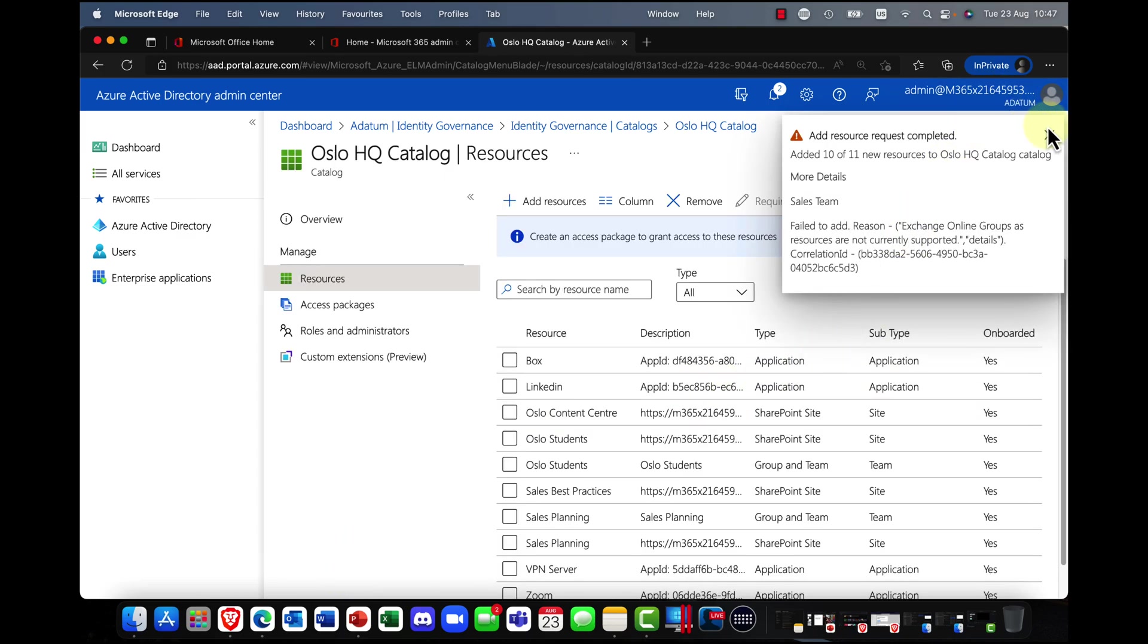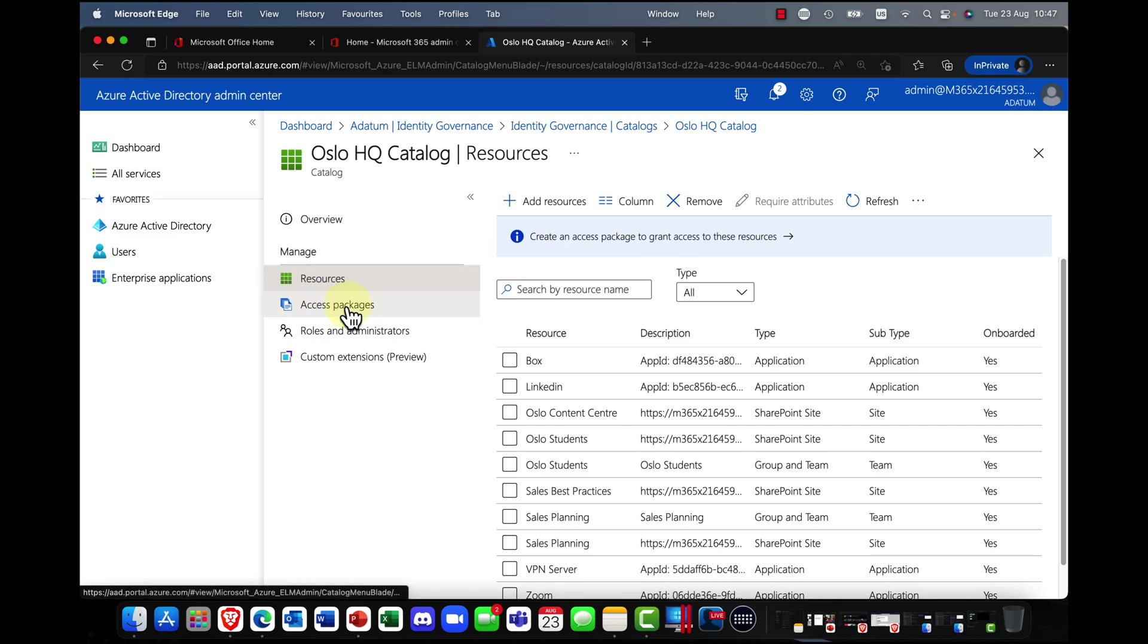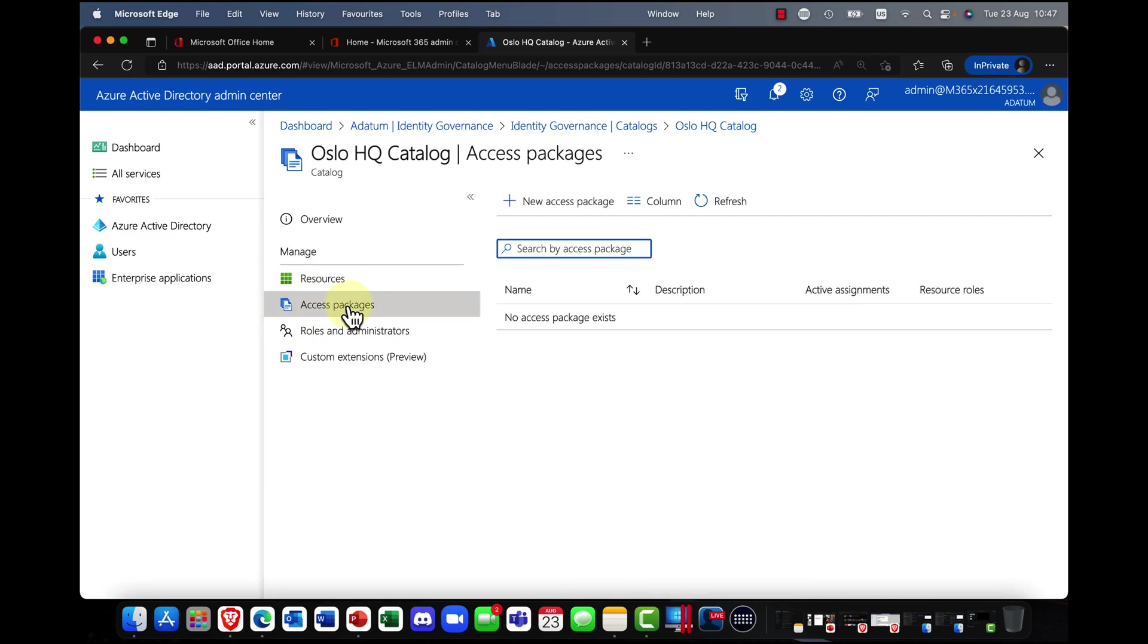And there we go. Okay. So I've now added my resources in here. And from that, I can now create an access package.